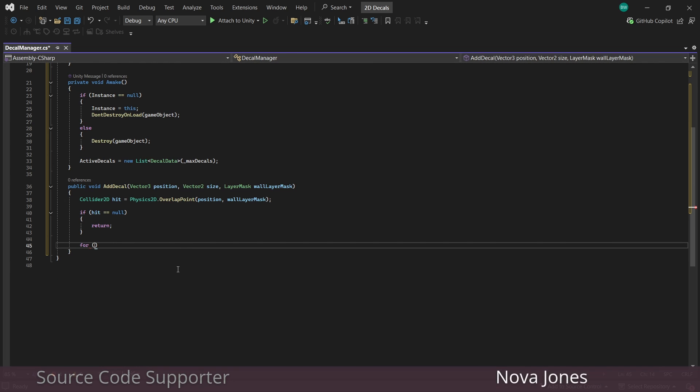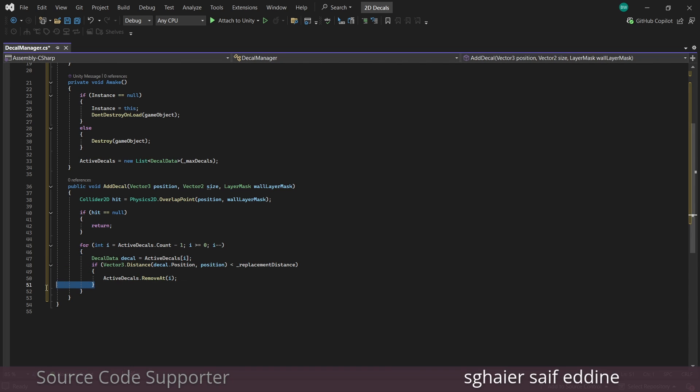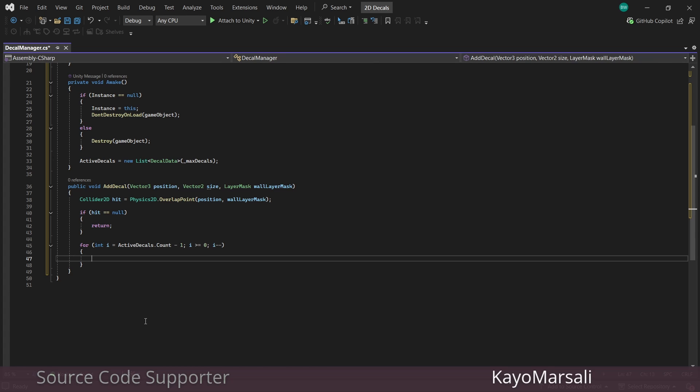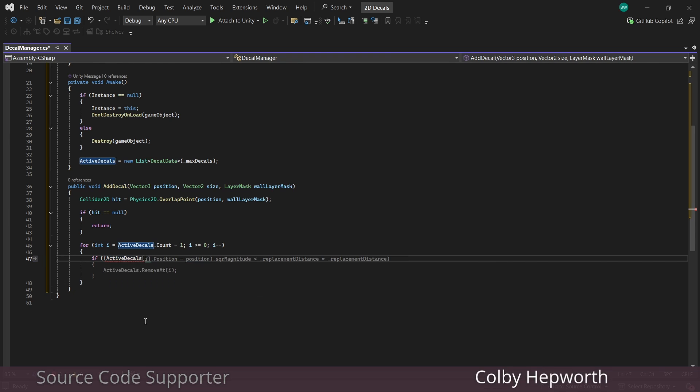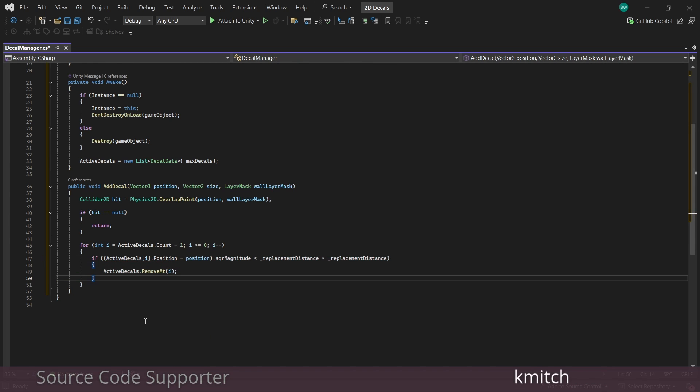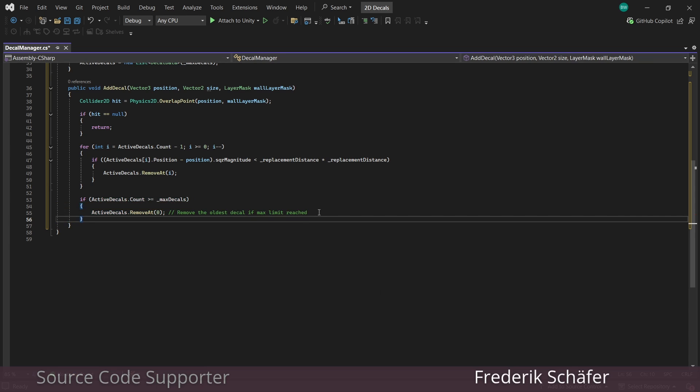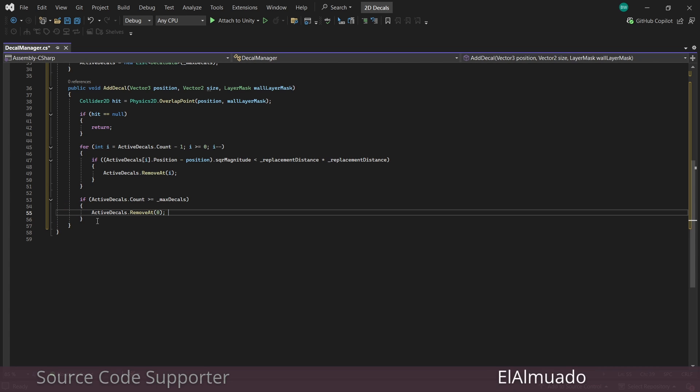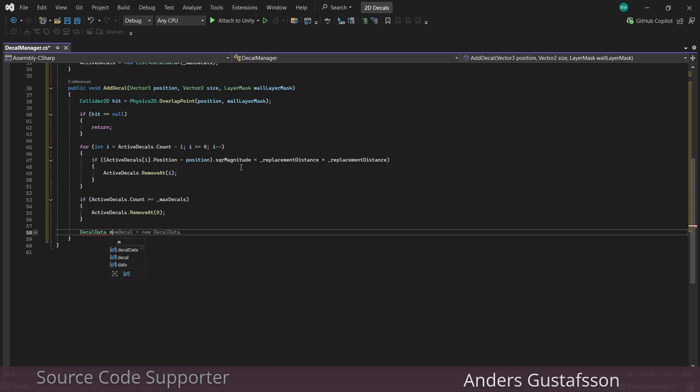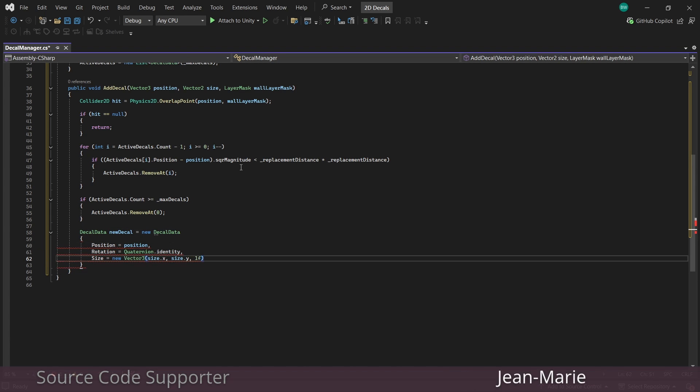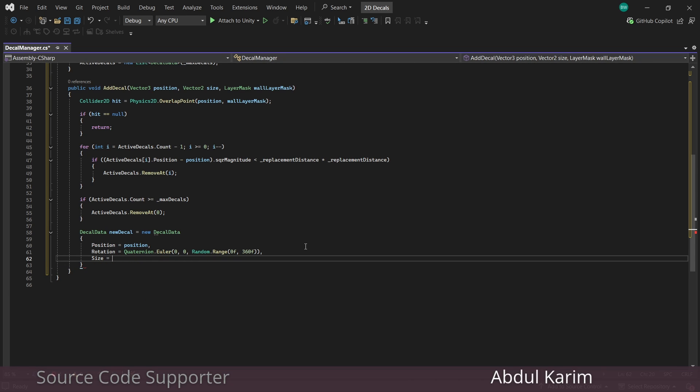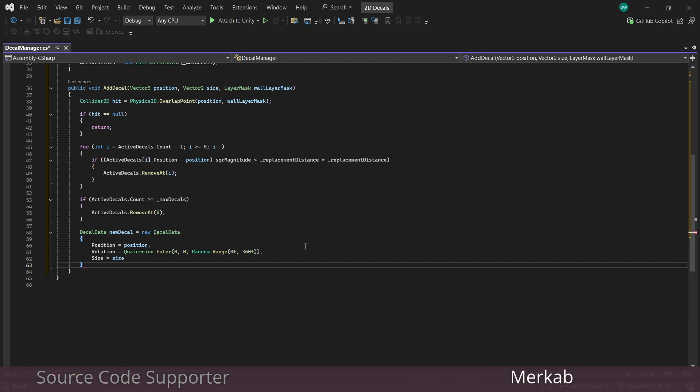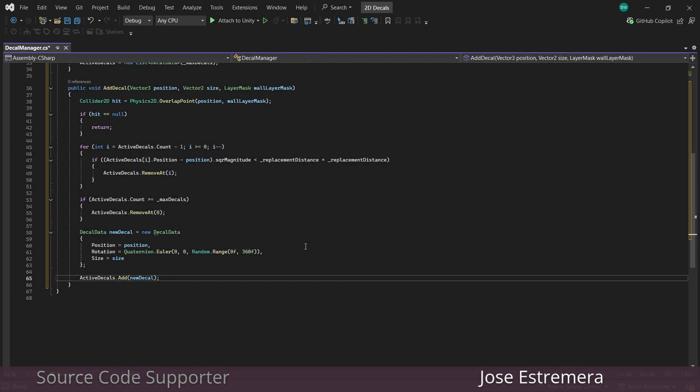Now I'm going to iterate through our active decals, but backwards, which is the most efficient and effective way to remove an item from a list while we're iterating through it. And for a cheaper distance check, we'll say if our active decals position minus the position we pass in, if that square magnitude is less than our replacement distance squared, then remove that decal. Now we also want to remove a decal if our current count is greater than our maximum amount. All right. And finally, now that we've done all that, we create the new decal data, passing in a position. I'd like a random rotation, which I will do like this. And you can see we're passing in our size as well. And finally, you can add that new data to our list of active decals. And that's it for this script.